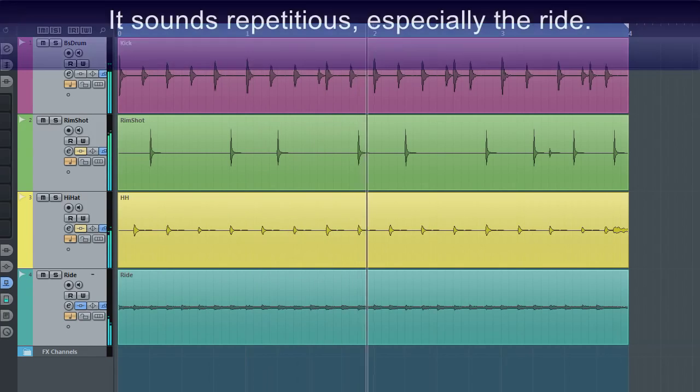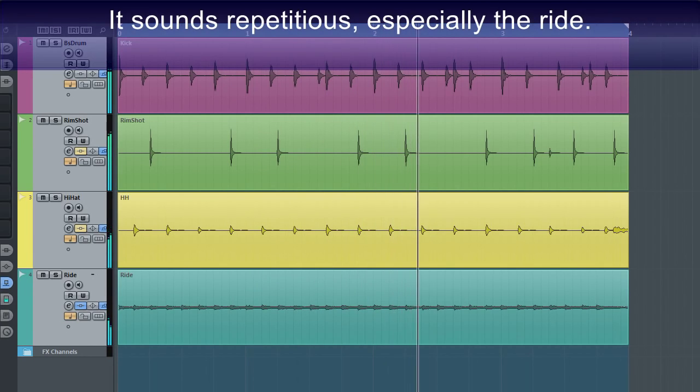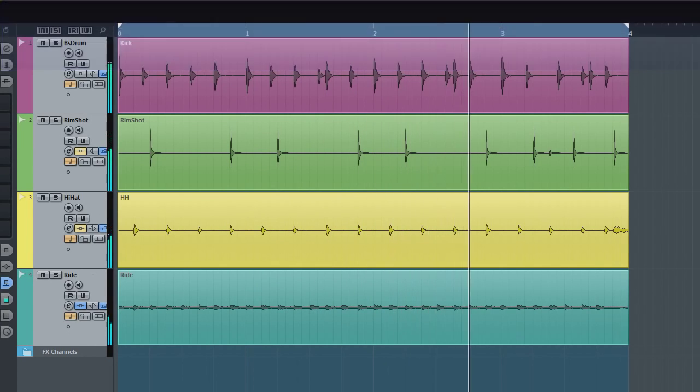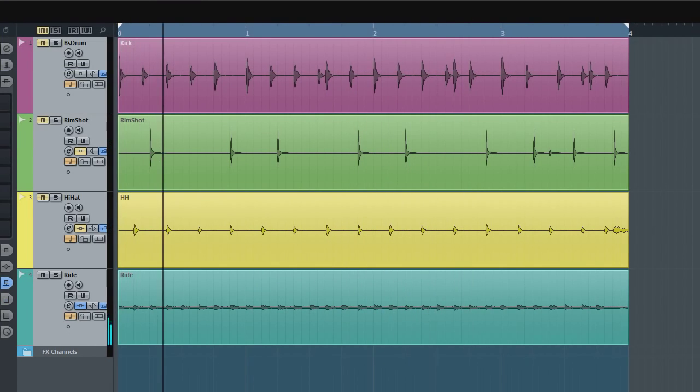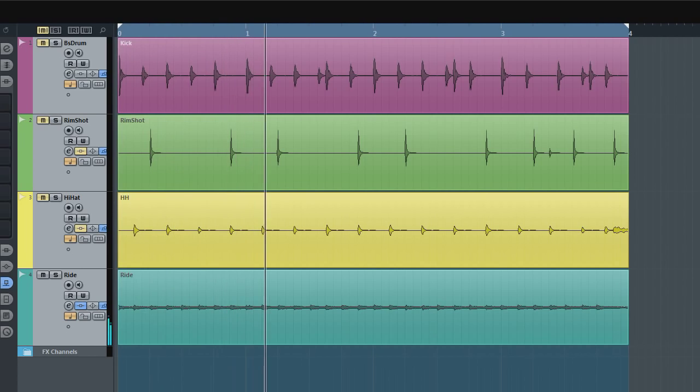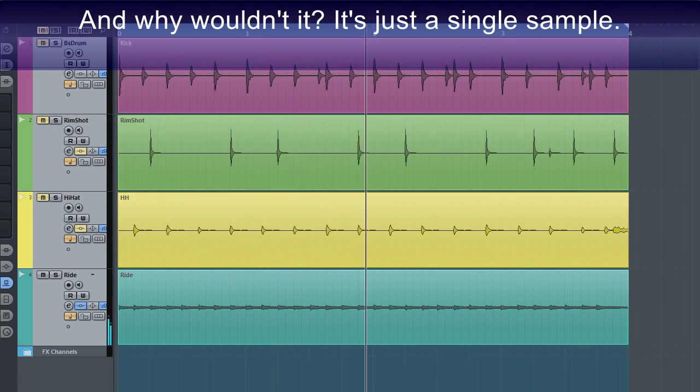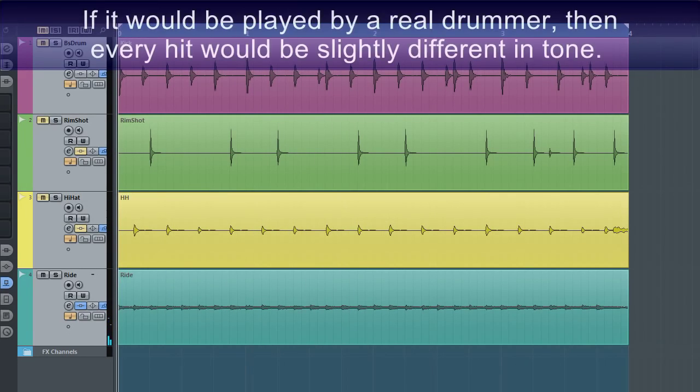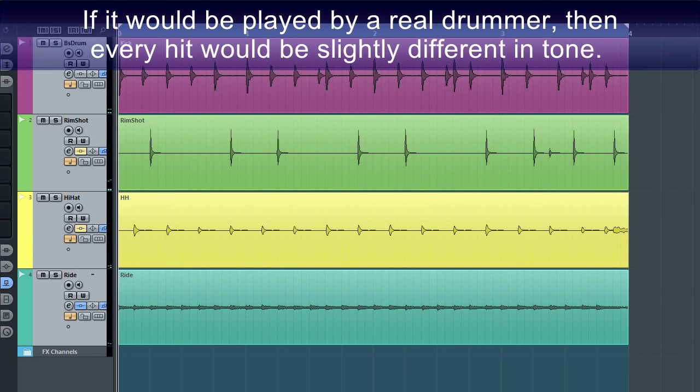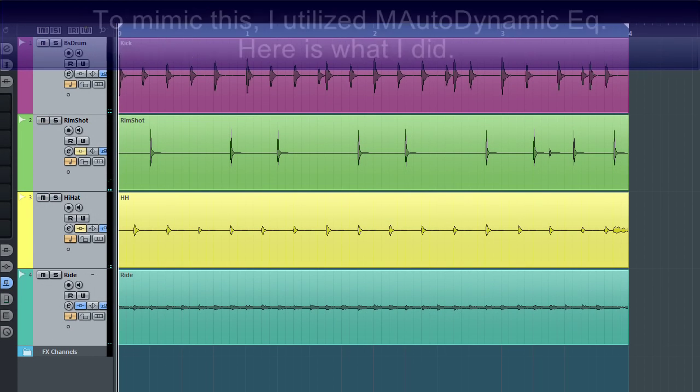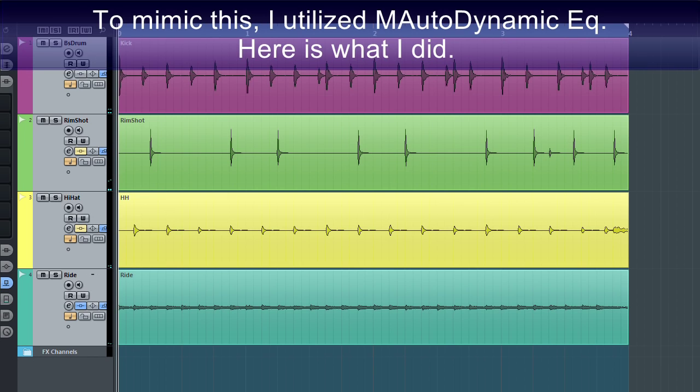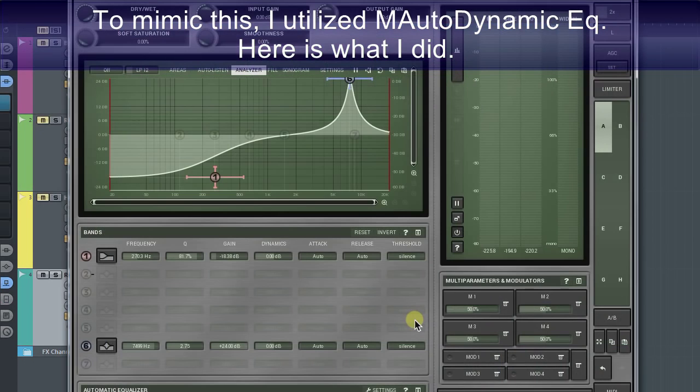It sounds repetitious, especially the ride. And why wouldn't it? It's just a single sample. If it was played by a real drummer, then every hit would be slightly different in tone. To mimic this, I utilized MAutoDynamic EQ. Here is what I did.